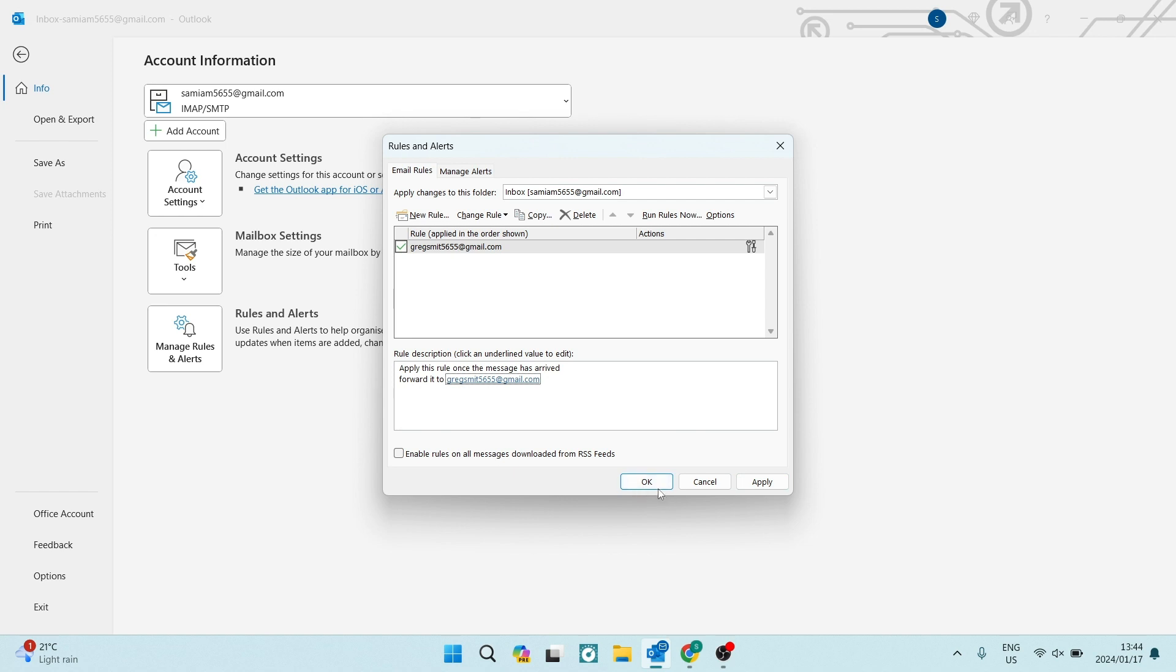Now what happens is every message that you receive in this inbox will be forwarded to this email address. Of course, if you had changed some parameters as to specific messages or specific types of messages to be forwarded only, only those messages will be automatically forwarded.